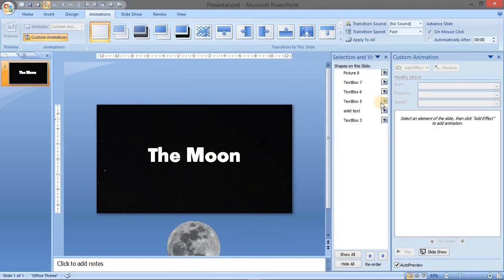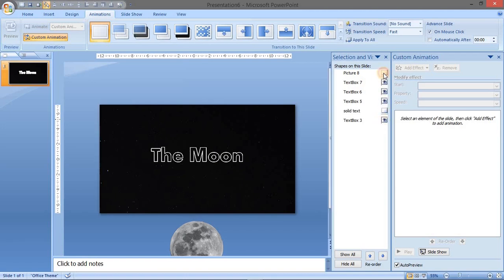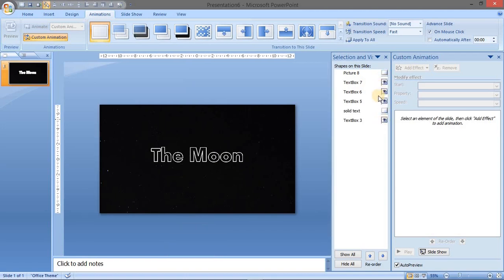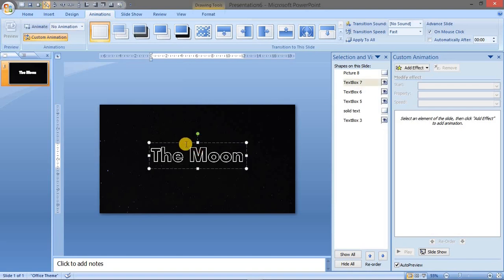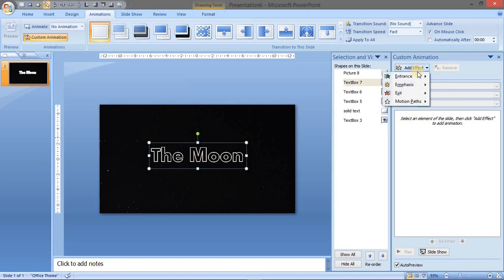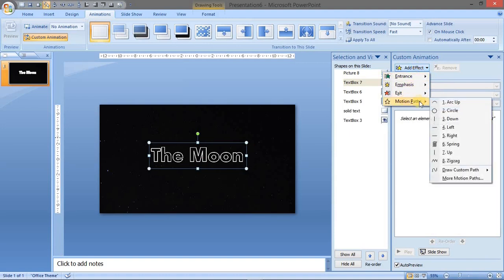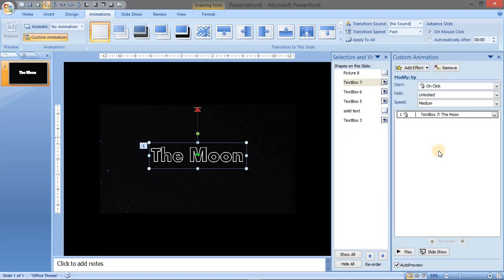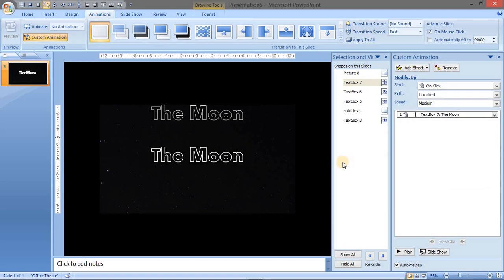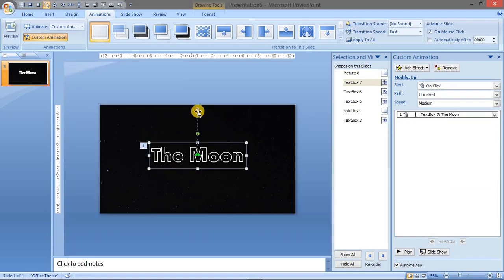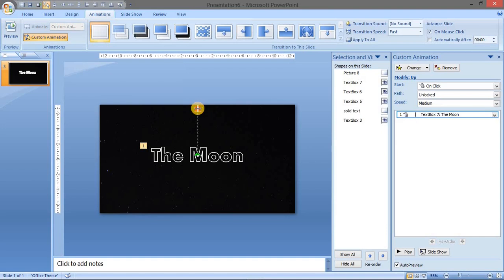Let's set the animation. Let me add the solid text and the picture of the moon. We are going to set the animation one by one to every element. First we will add animation motion path to the up direction. Great, so it is going to click outward. We are going to just set it.